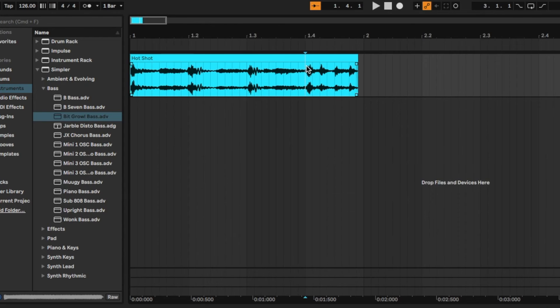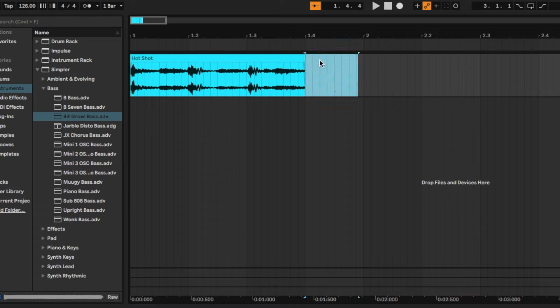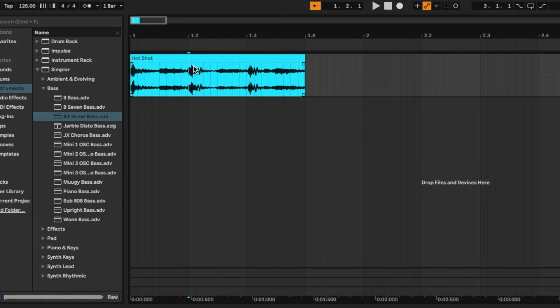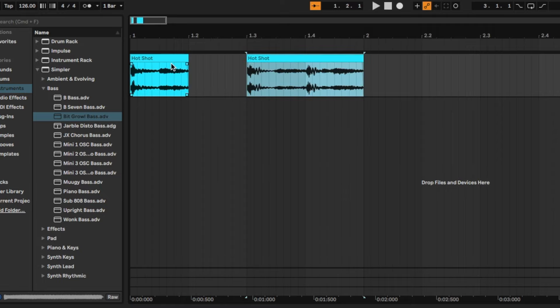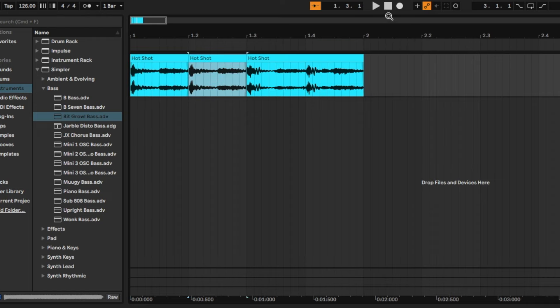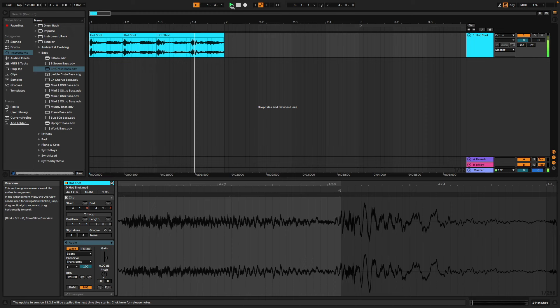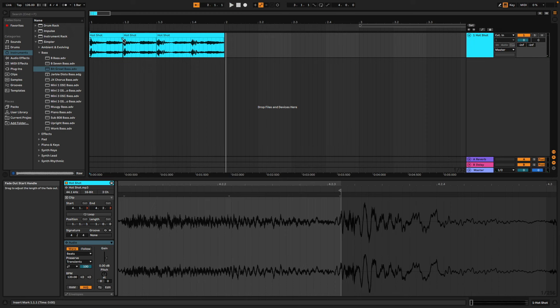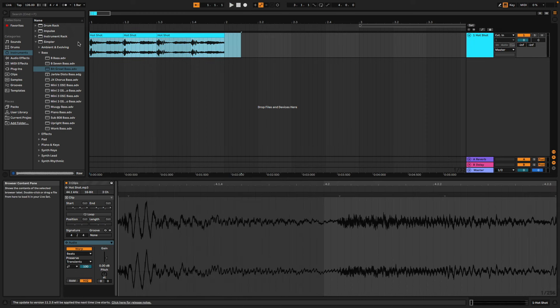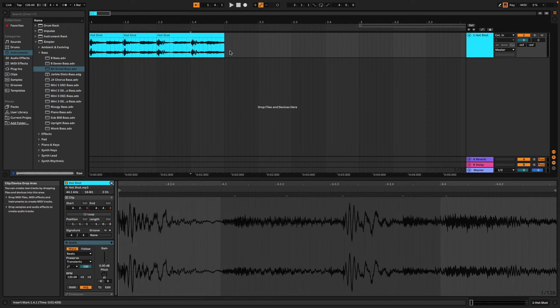We actually don't even need beat four, so we're going to delete beat four, split, and then we'll make another split right at beat two. Pull that backwards, and then beat one we're going to copy, paste it again. That's the whole sample. I'm going to highlight the whole thing and copy it.